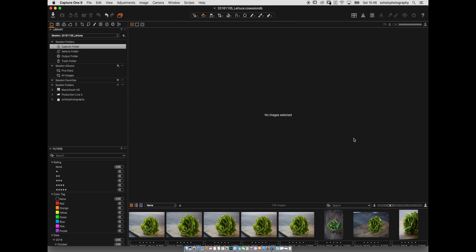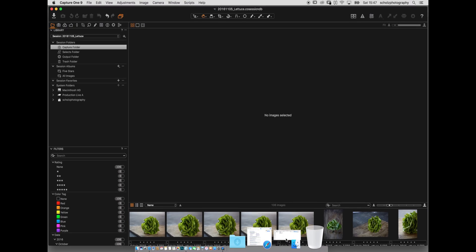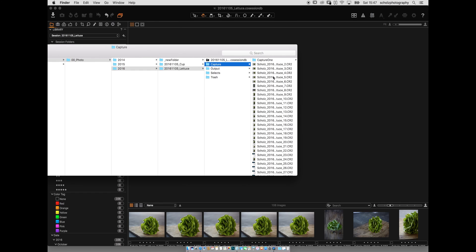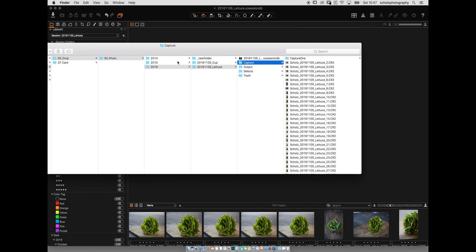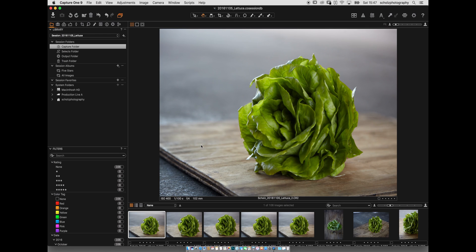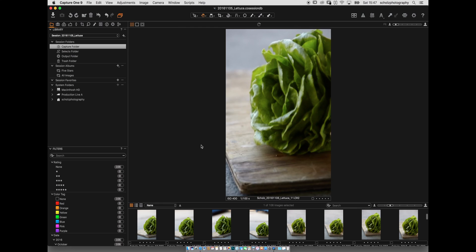Now all images are imported. Let me show you the actual folder structure to confirm what happened. All the lattice images from the CF card have been copied into our Capture folder with the new file naming applied. It's important to understand that Capture One transports images one-to-one — it's a real copy to your destination.